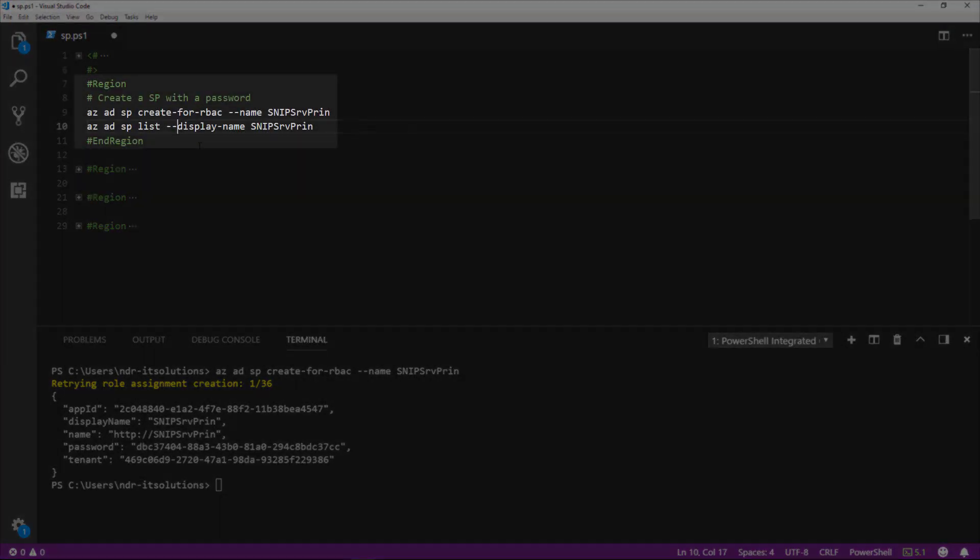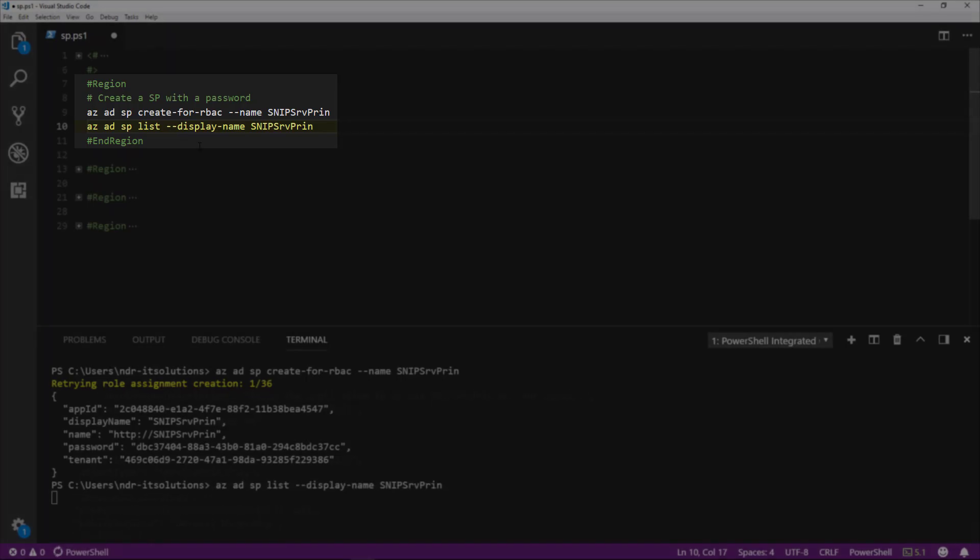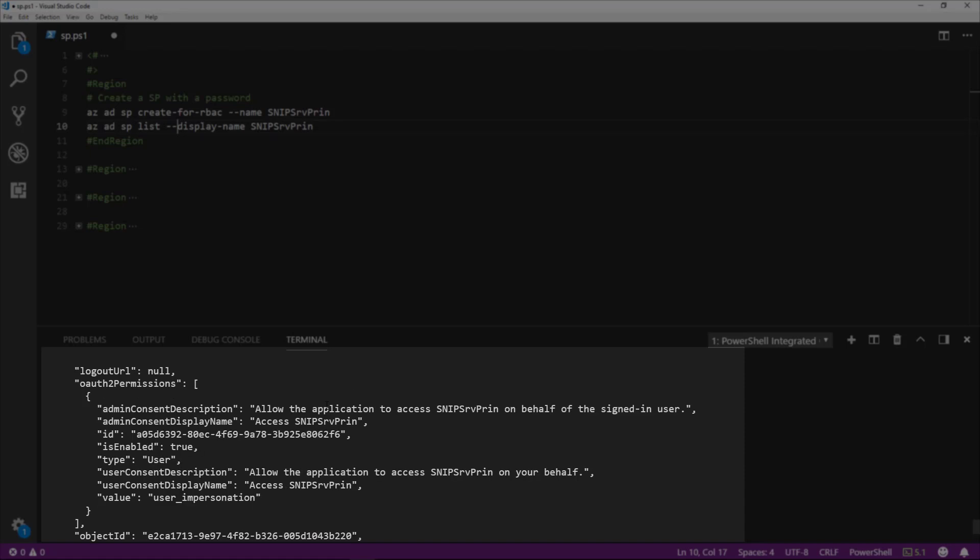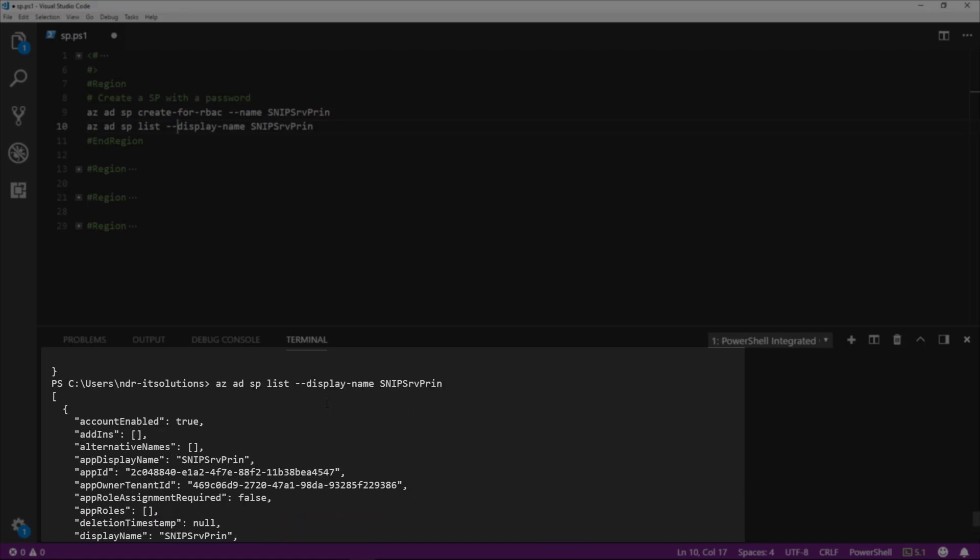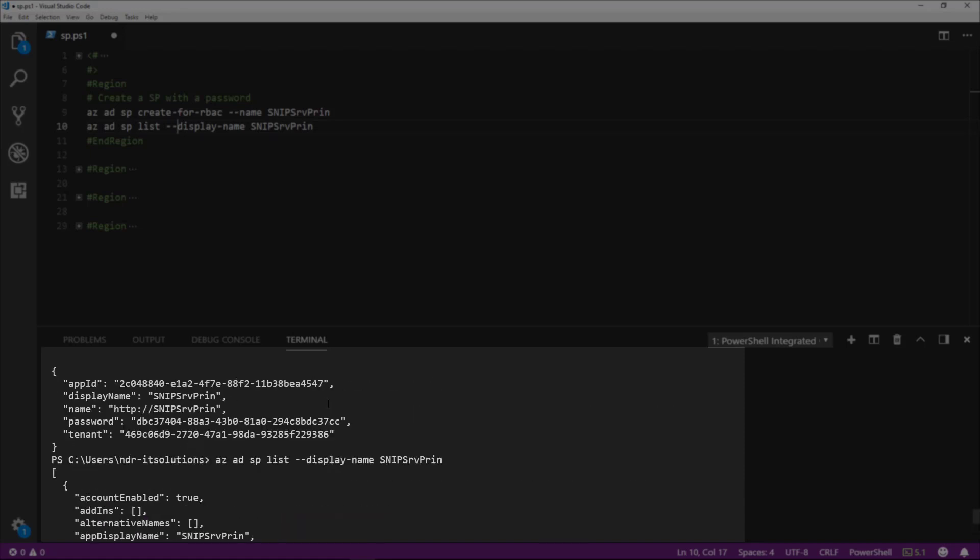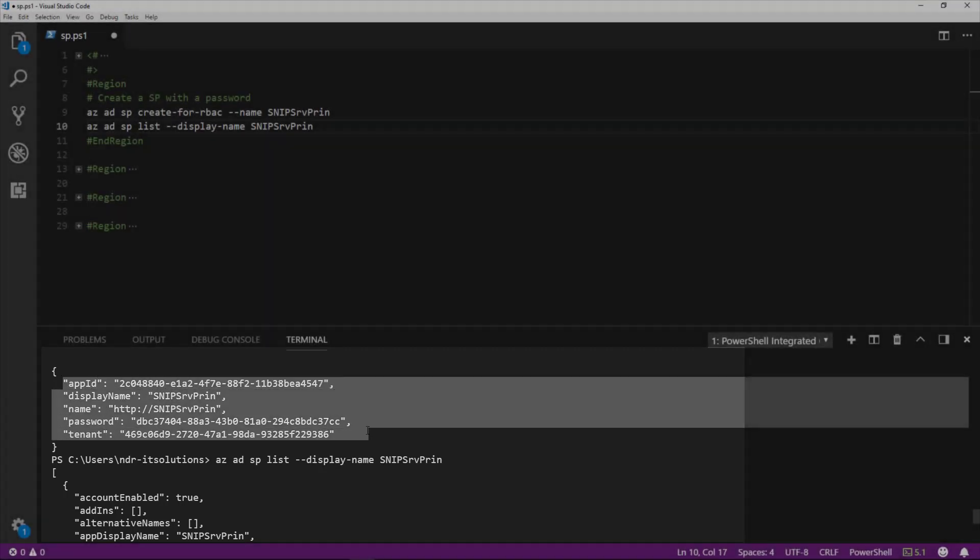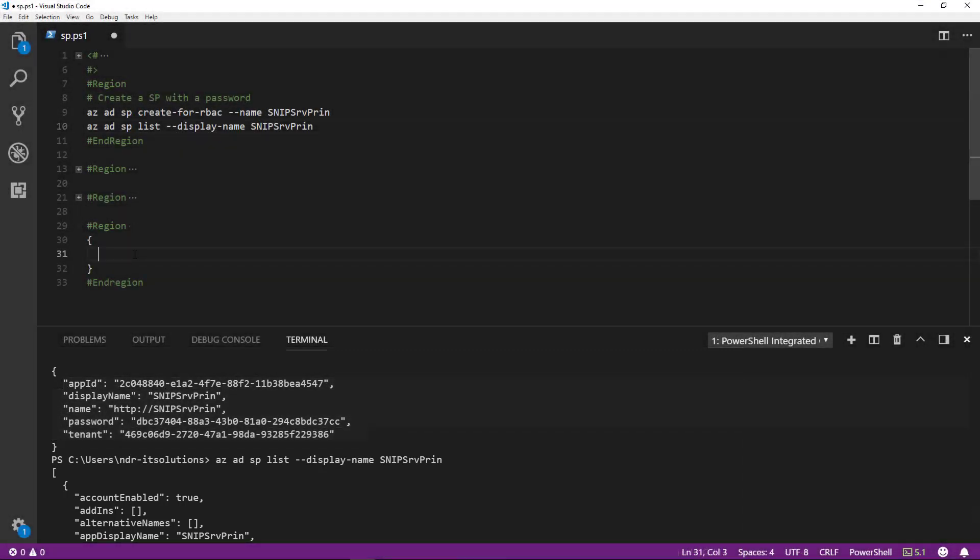Let's run the az ad sp list command. This will give us details on the actual service principle. If we scroll back through, you can see there's quite a lot of information in there. We'll also take a copy of that snippet as we'll need that information.